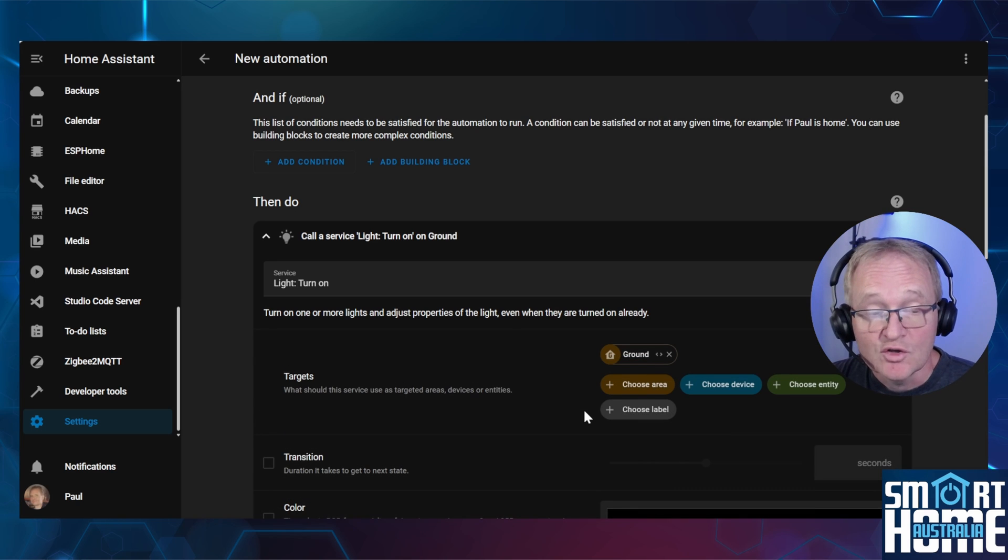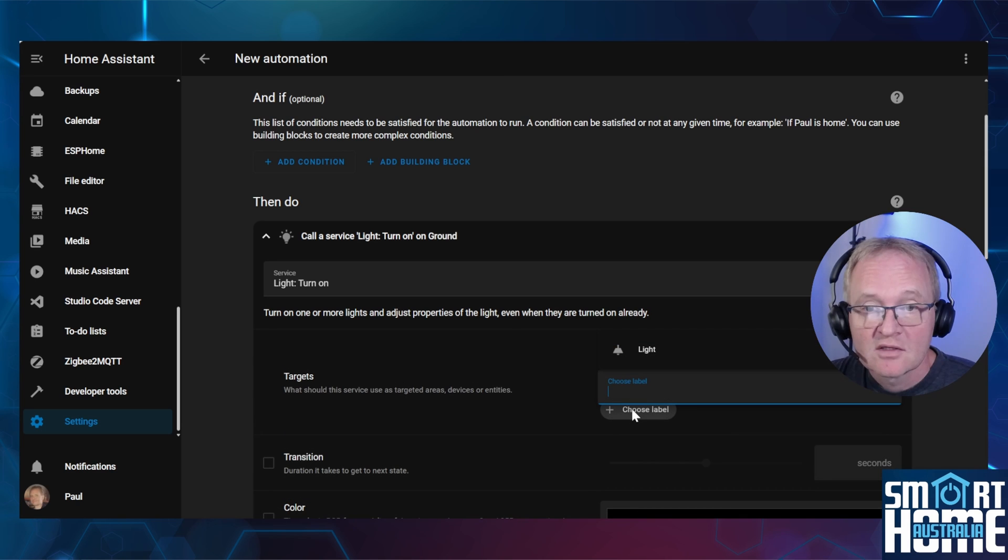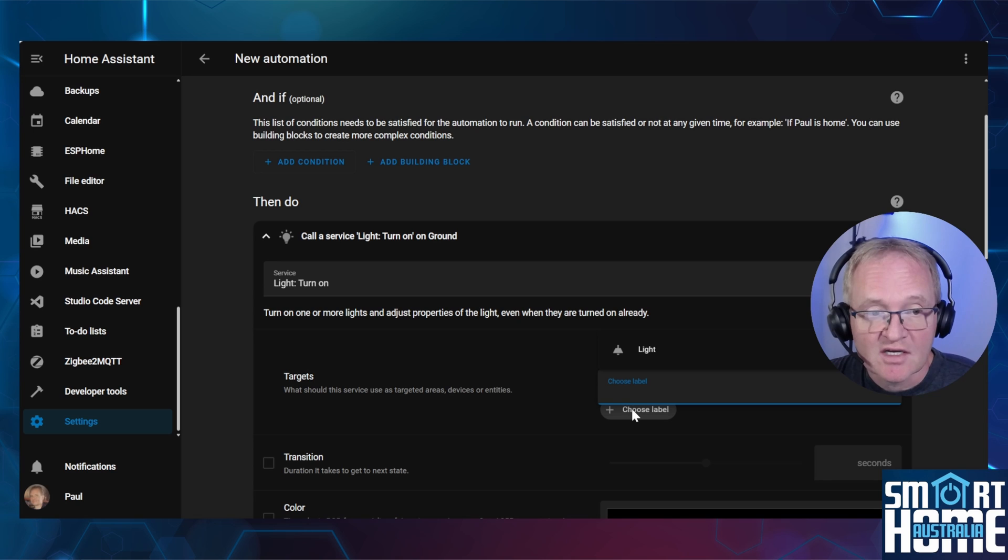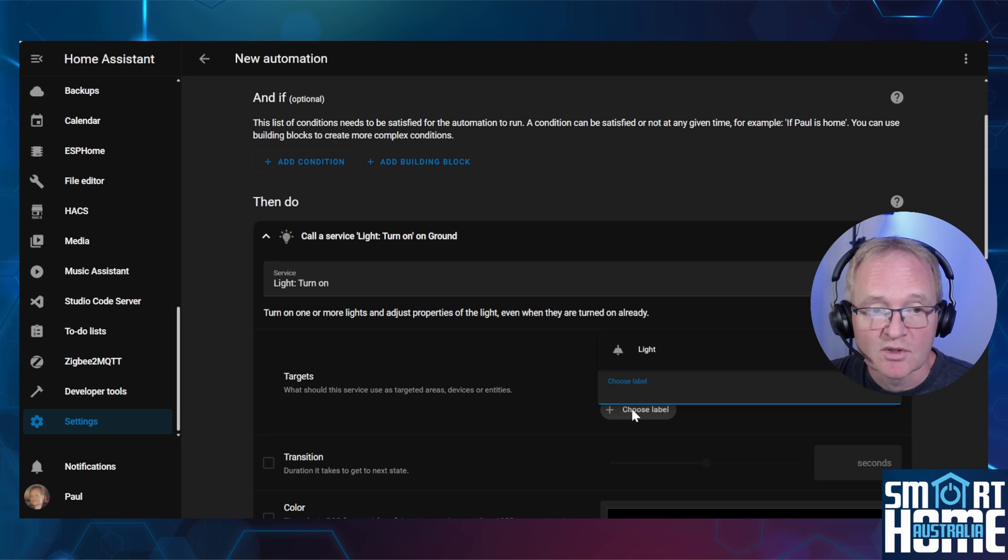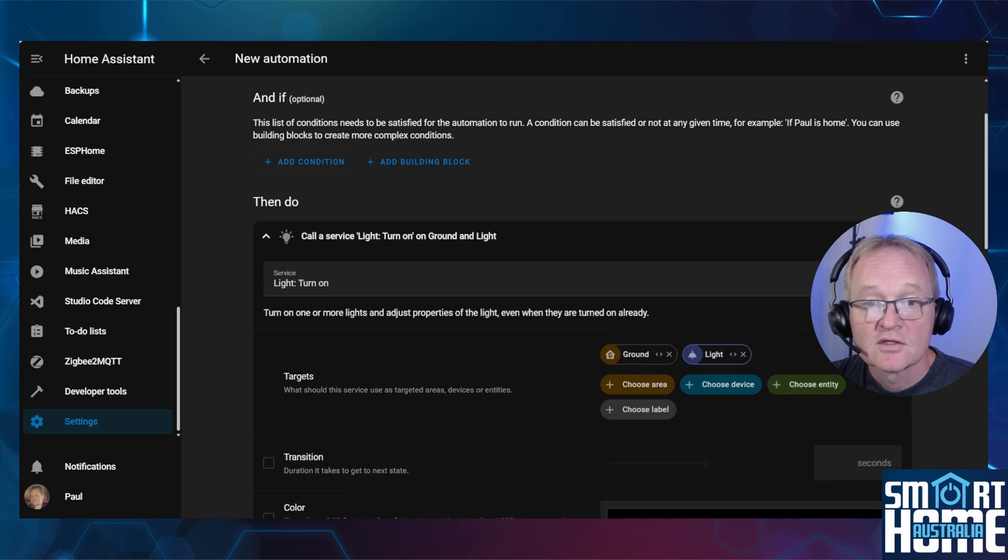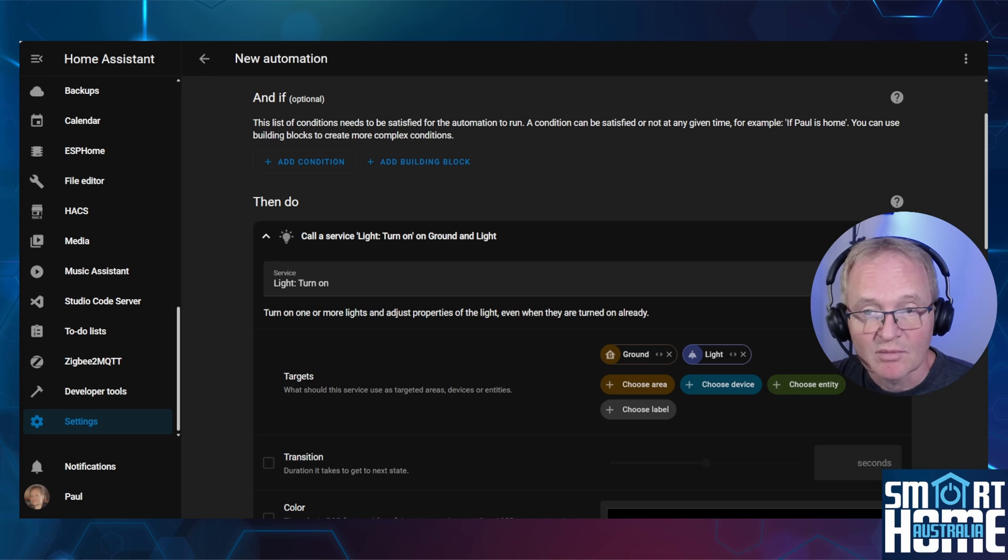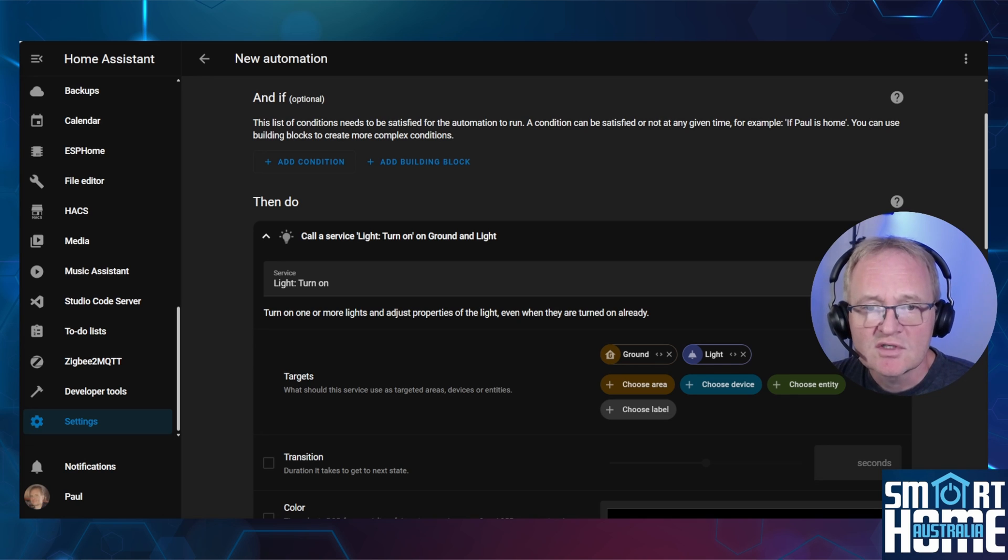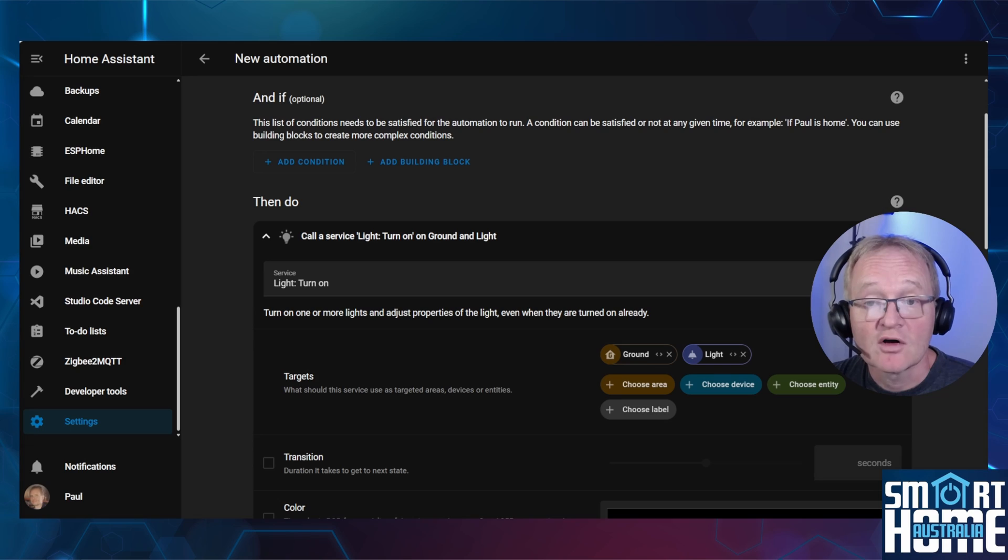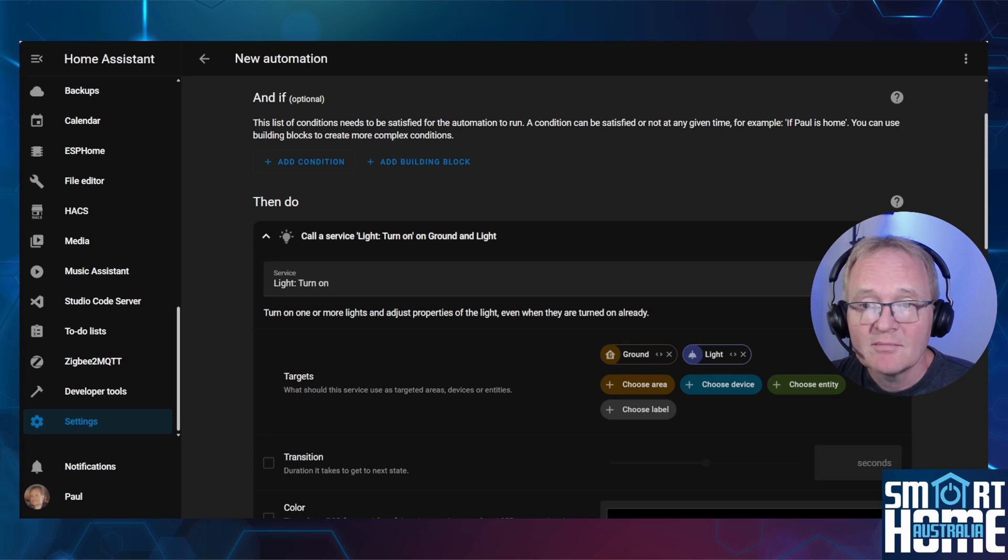Likewise, you now have a choose label. Selecting this will bring up all of the devices that have lights associated with them that you can actually turn on. So now you can make your automations simpler and more focused on specific groups of devices. You could use this for only adjusting the colors for RGB lights or only dimming globes that have a dimming feature.